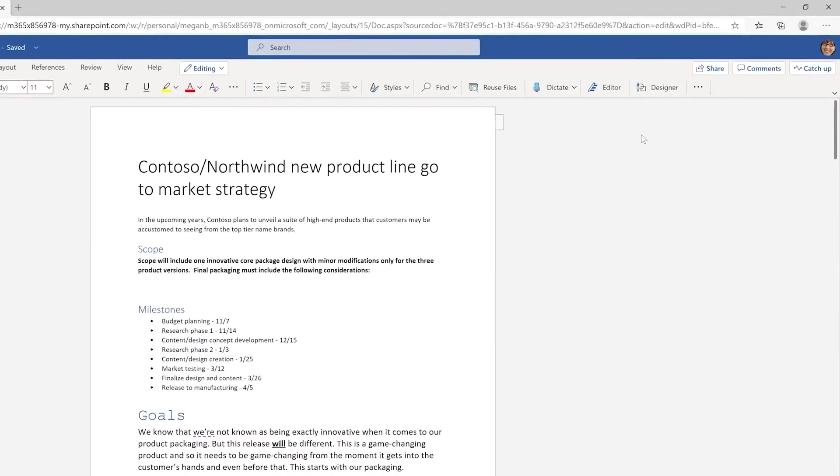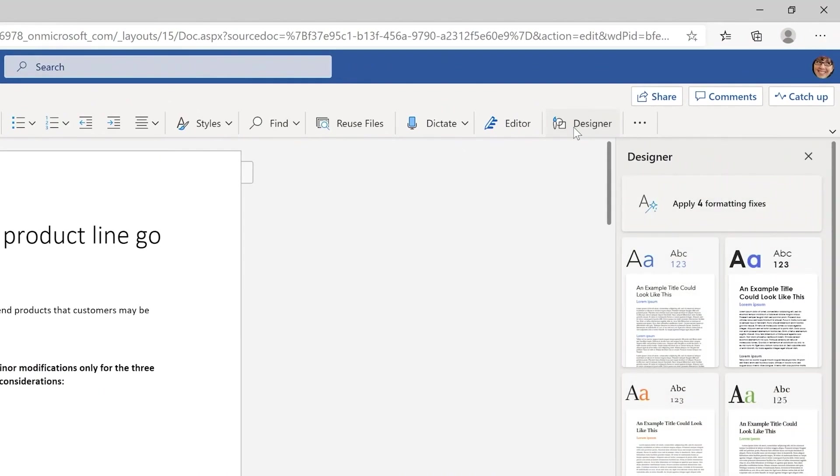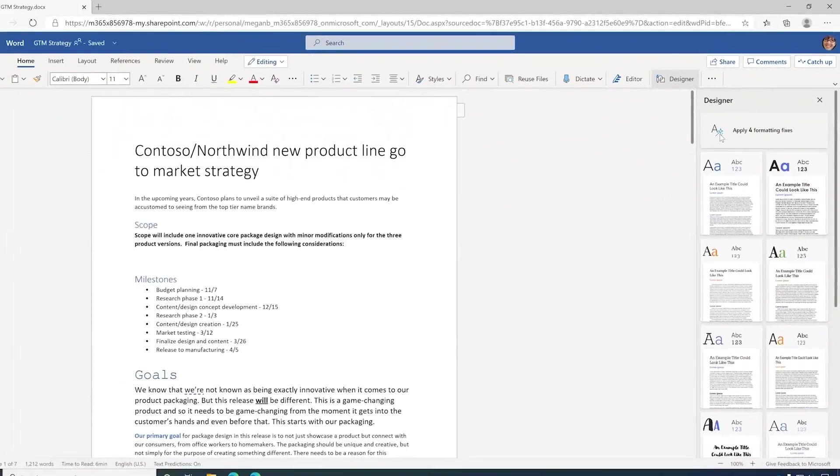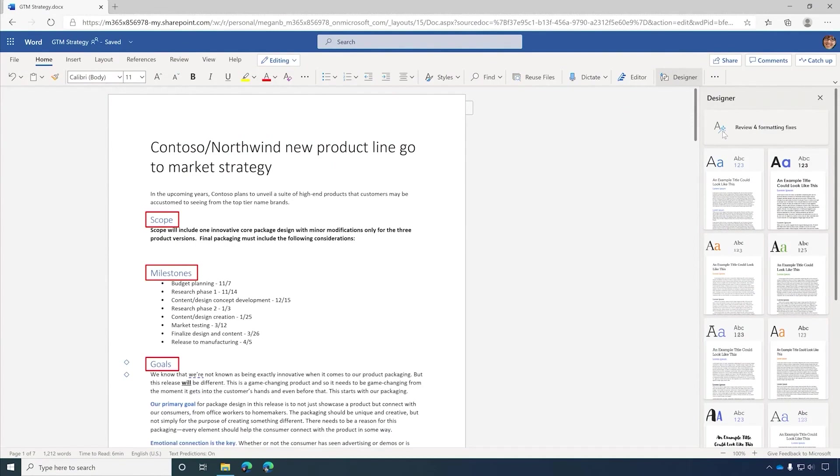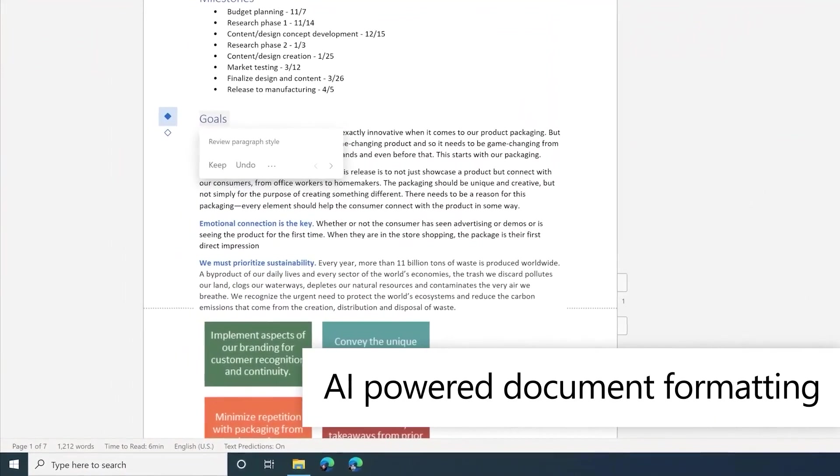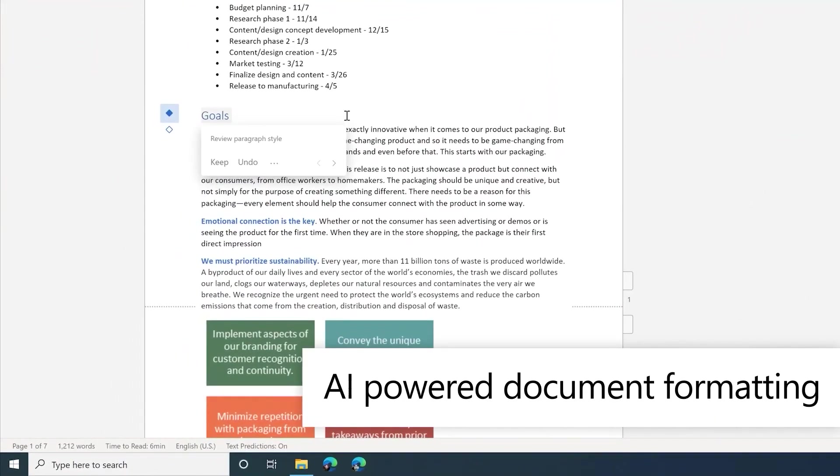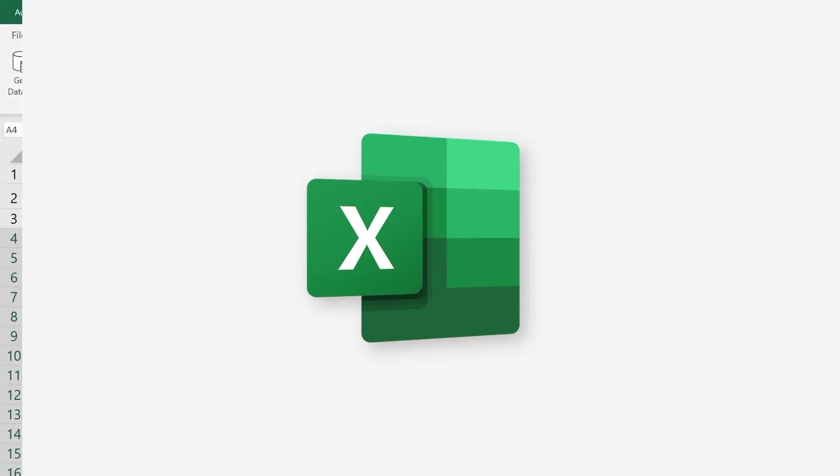And finally, we've introduced Word Designer, to help automatically improve your document. In this example, it sees that I've used inconsistent formatting on my titles, and it fixes the font and the font sizes for me. Now on to Microsoft Excel.